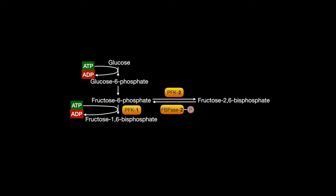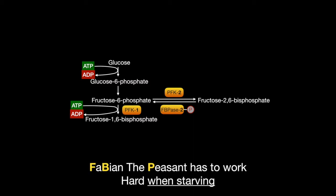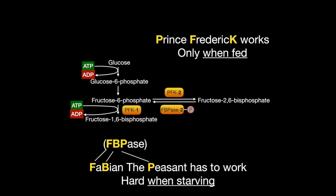Now that's a lot to remember, so just know that Fabian the peasant has to work hard when starving, and Prince Frederick works only when fed.